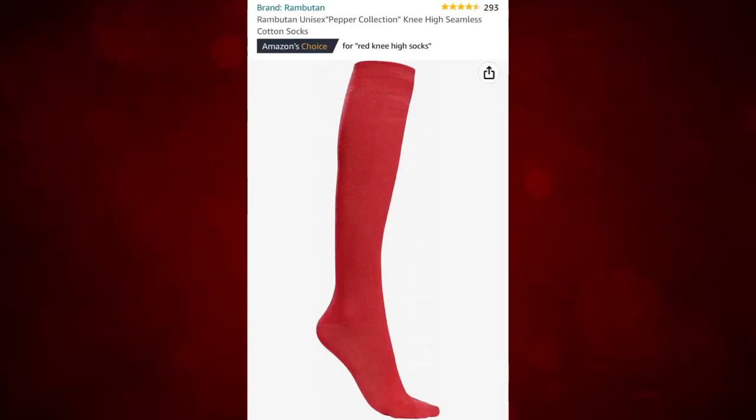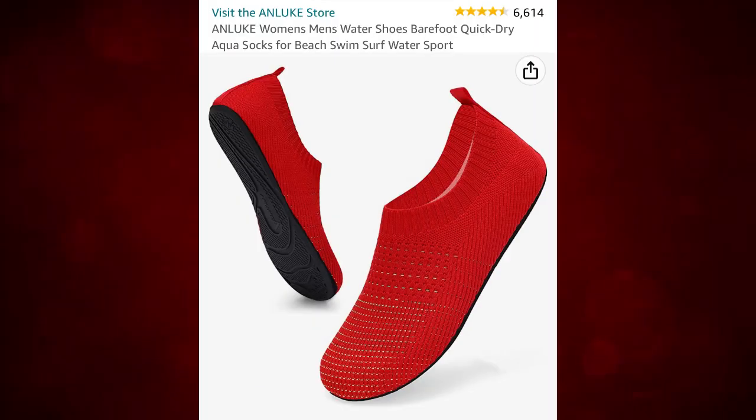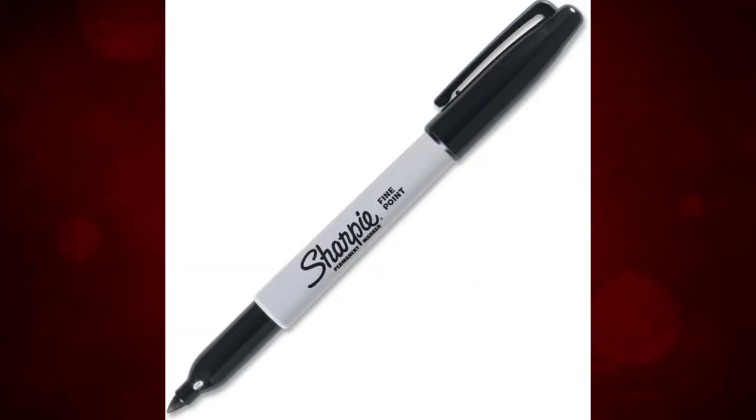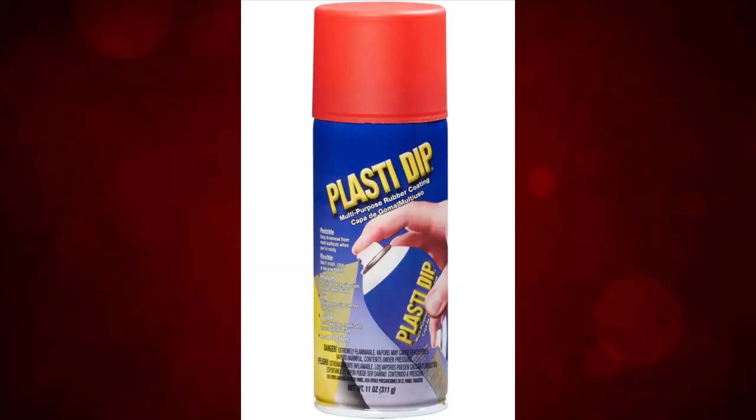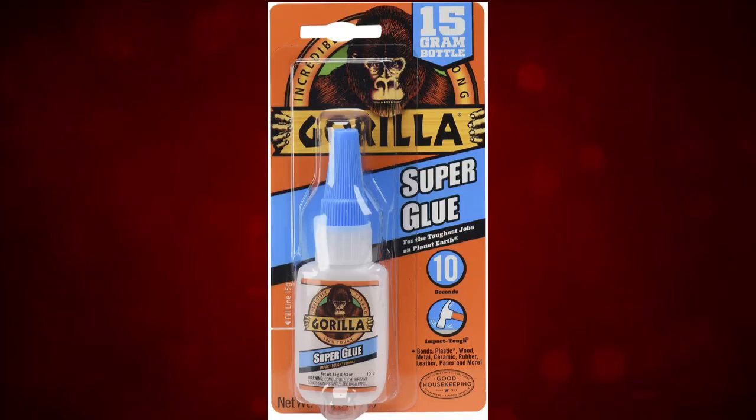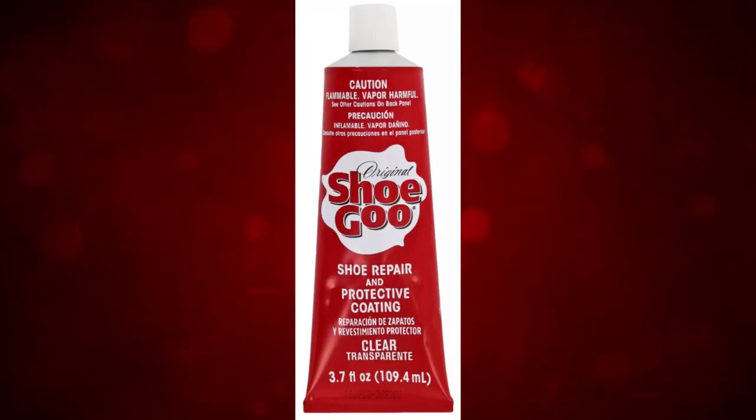What you're going to be needing is long red socks, water shoes, a Sharpie, red Plasti-Dip, and super glue and or shoe goo.